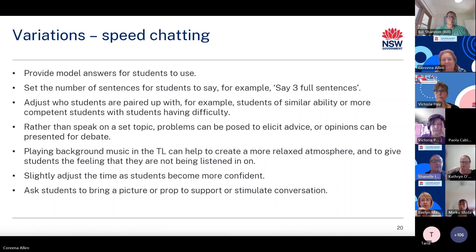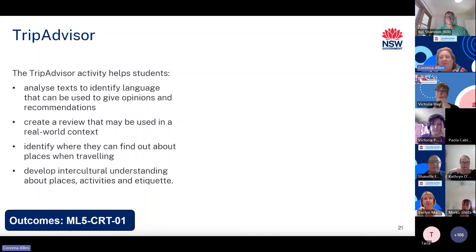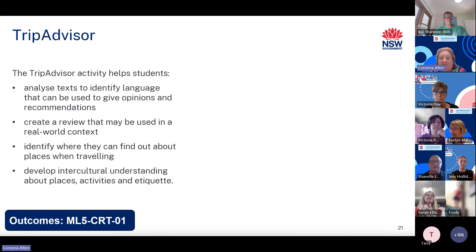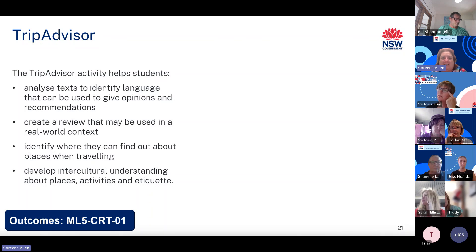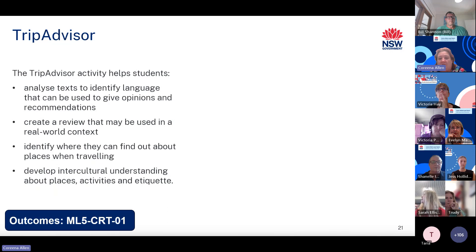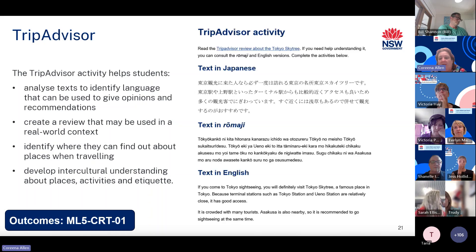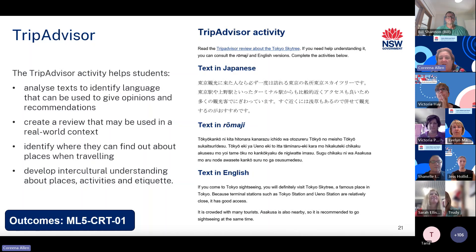Activity 8: Trip Advisor. The trip advisor activity helps students analyze text to identify language that can be used to give opinions and recommendations, create a review in a real world context, identify where they can find out about places when traveling, and develop intercultural understanding about places, activities and etiquette. Trip Advisor and similar review sites are a useful tool for students when considering places to visit and dine at when traveling. This activity features a Trip Advisor review about Tokyo Sky Tree, and can be used as a mini task, progress checkpoint after a learning sequence, or as an activity.